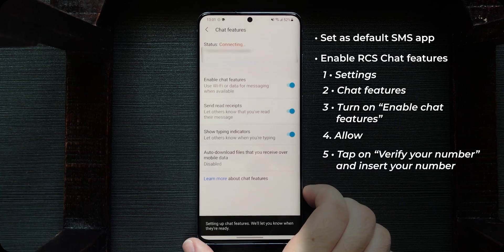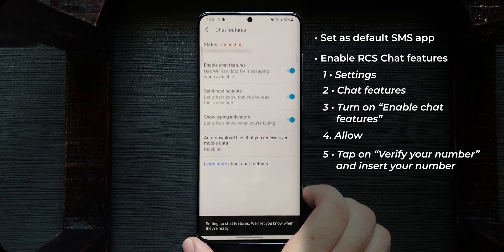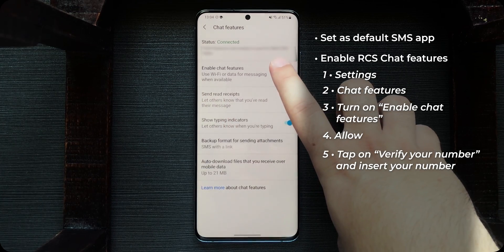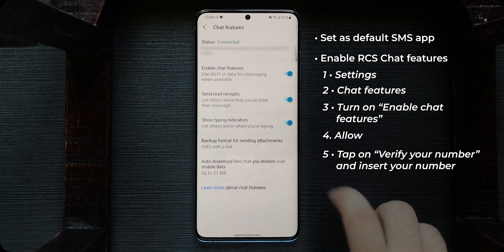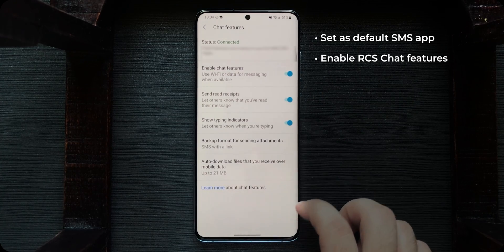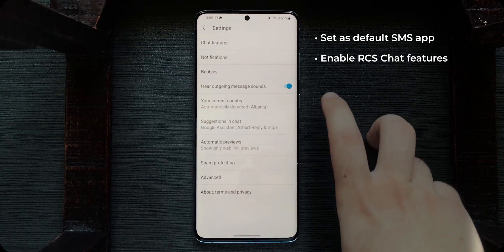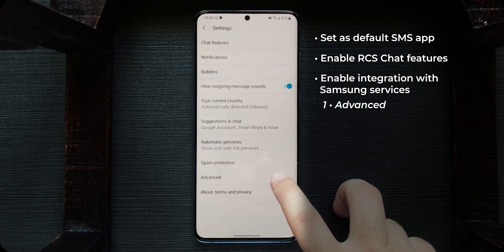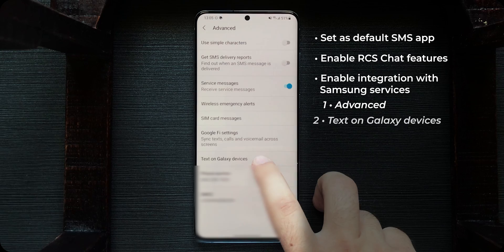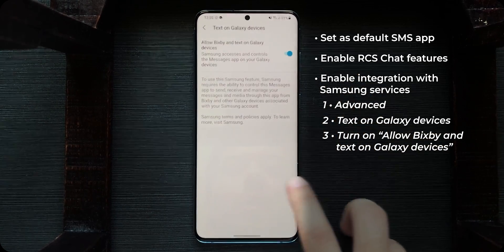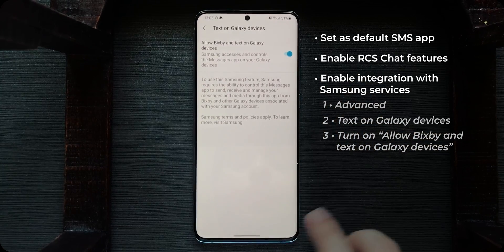Enable chat features and tap allow. Now you have to wait for it to be activated. As you can see, it got activated in a second. If the status gets stuck on connecting, I suggest you restart the phone and try again. Now that it's enabled, there's also a Samsung-specific setting under advanced — Text on Galaxy devices — enable it, and you can now send messages via Bixby.